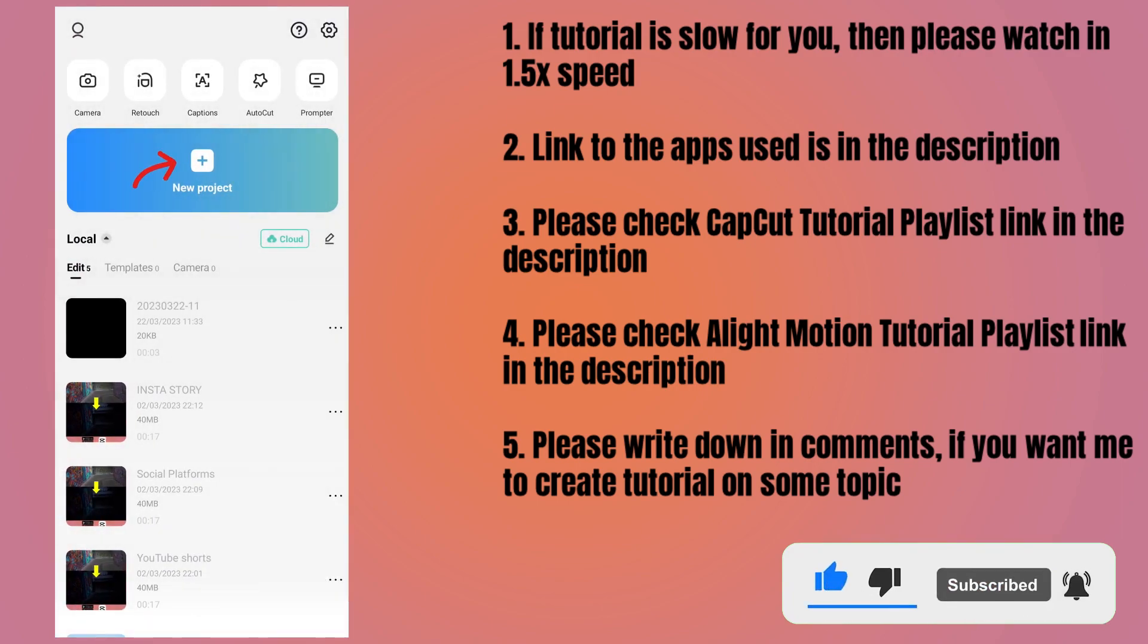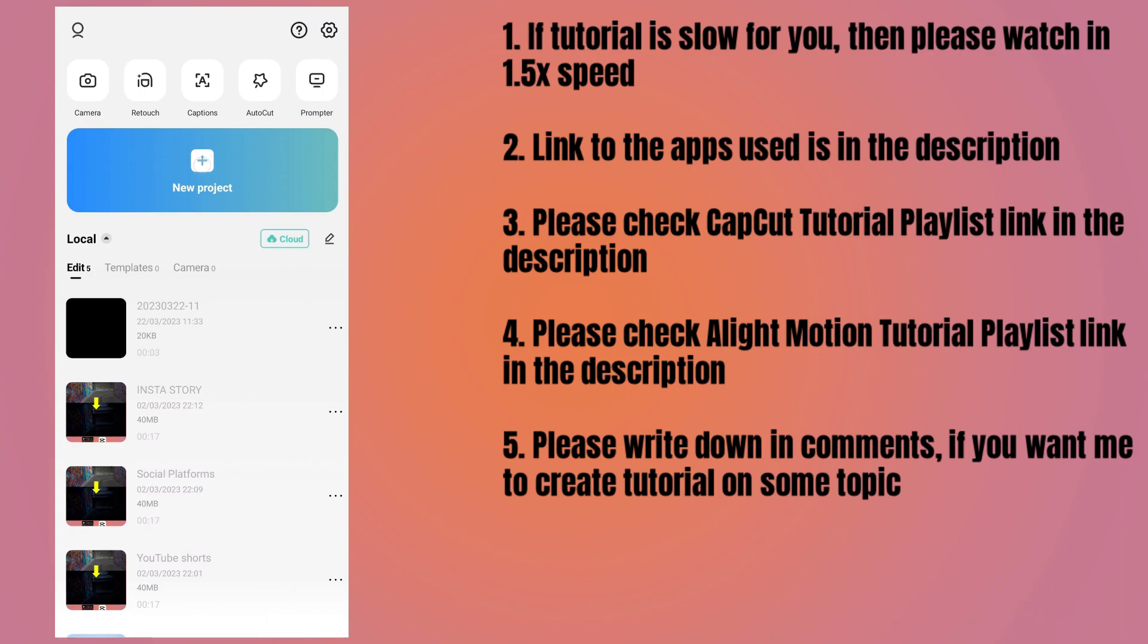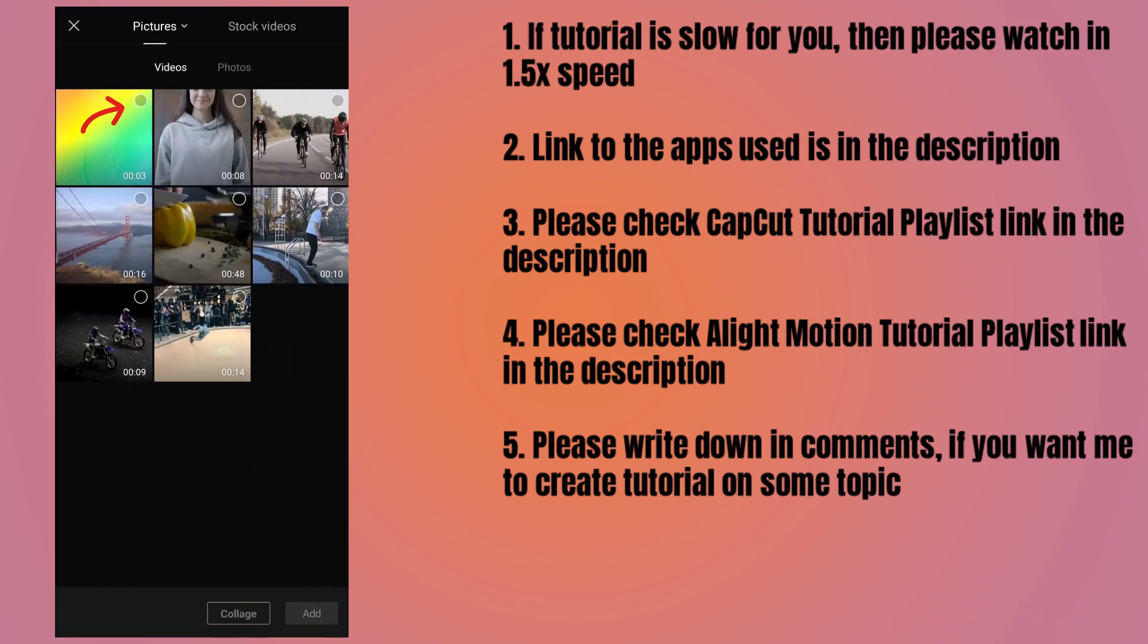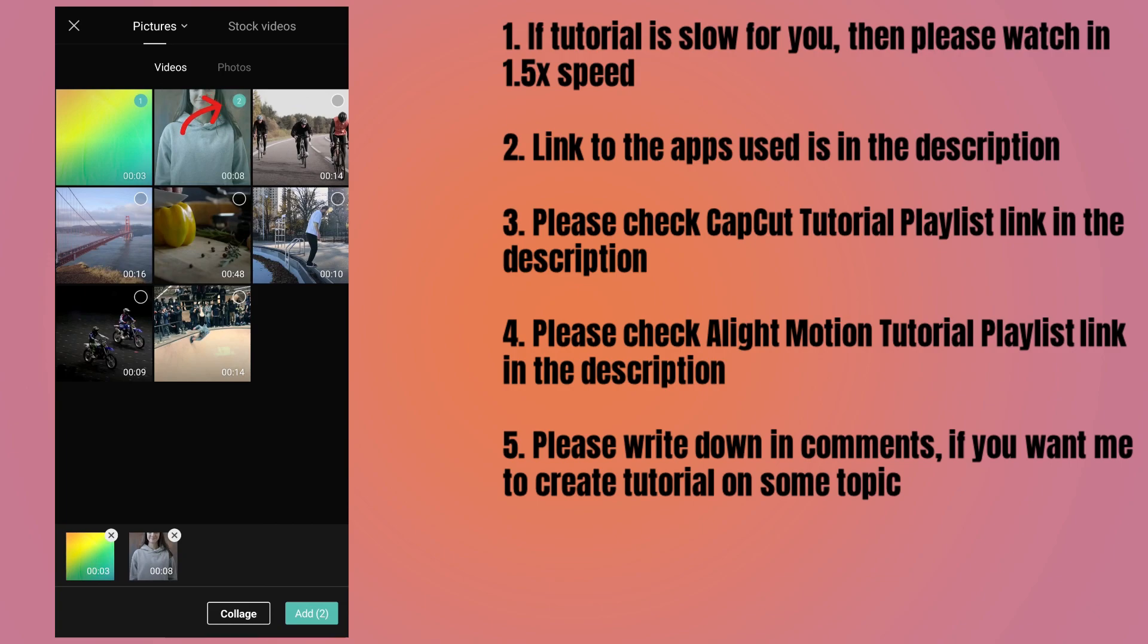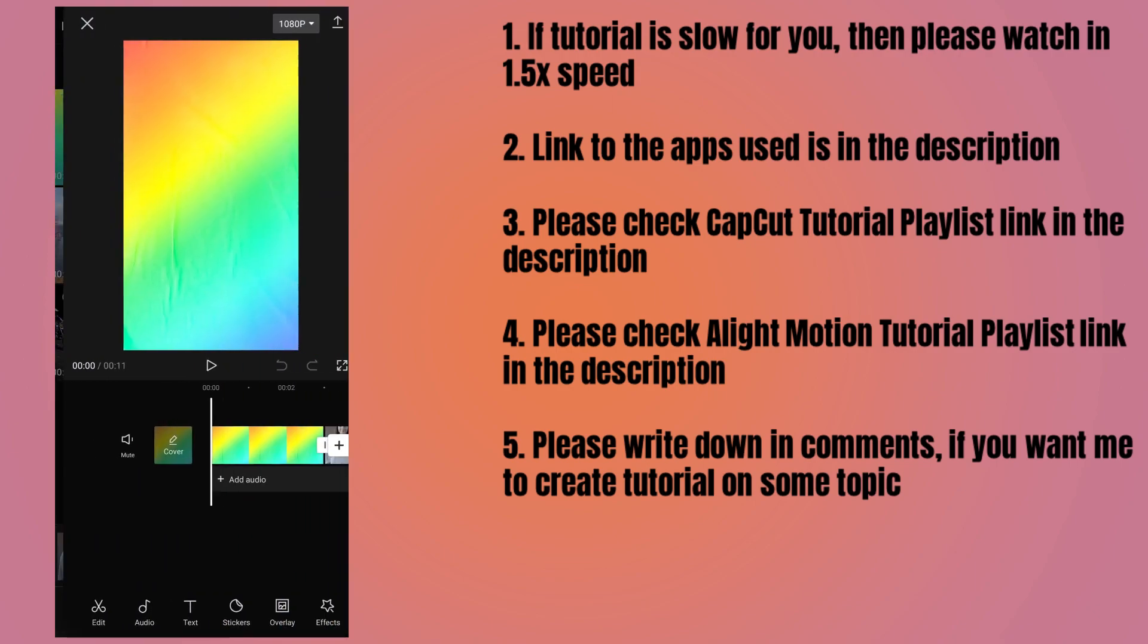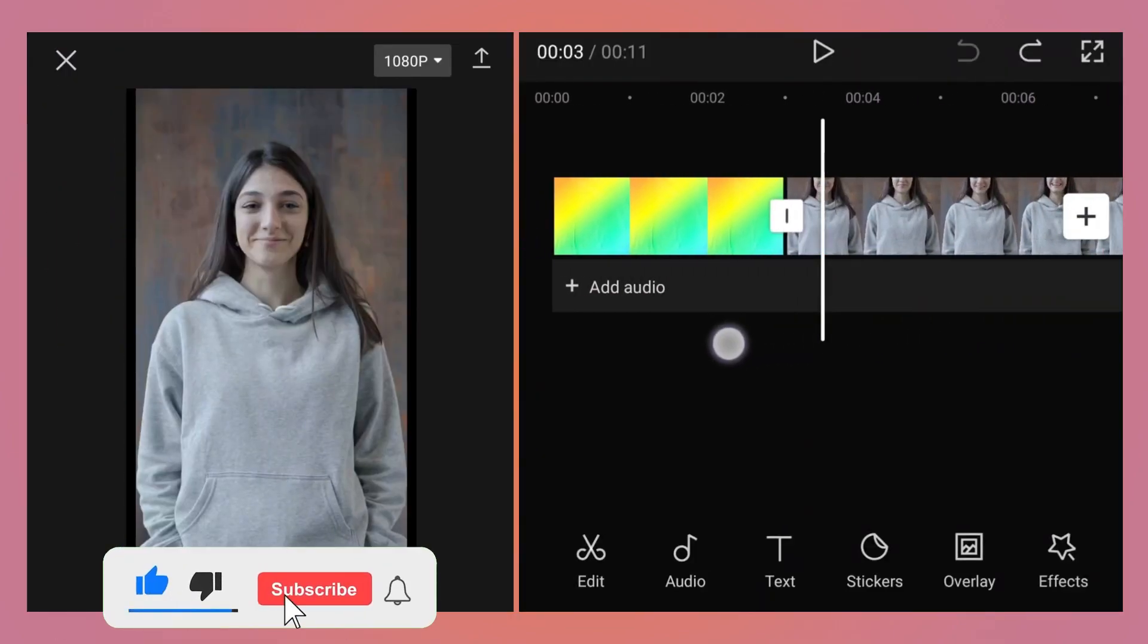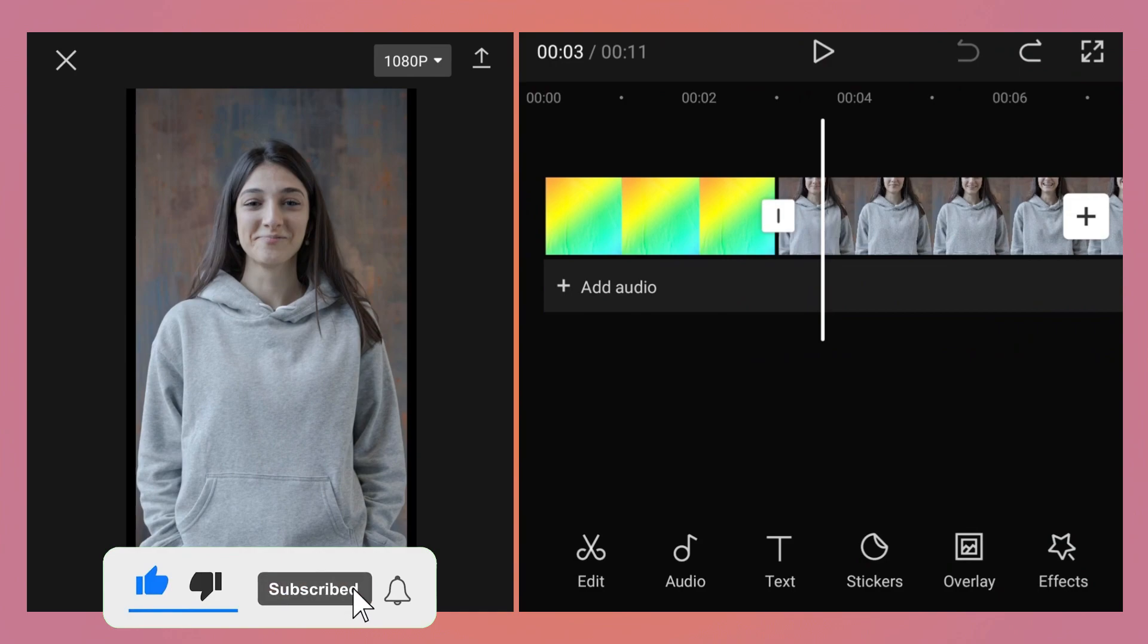Tap on new project to start another project. Select the video which we just exported and then select another video in which you want to remove the background or replace it with this colorful background. Tap on the add button. Those videos will be added to the project. Now select the video in which you want to remove or replace the background.